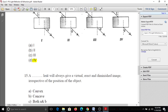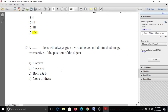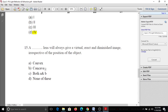Fifteenth question: A dash lens will always produce a virtual, erect, and diminished image irrespective of the position of the object. A diminished image means a smaller size image, and erect means it is not inverted. The answer is concave lens - a concave lens always gives a virtual, erect, and diminished image. So we have discussed all 15 questions.